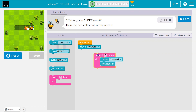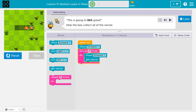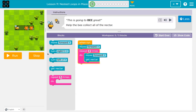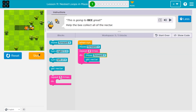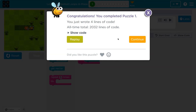Anything in this pink mouth thing will automatically repeat. I put a two because I want to repeat all this stuff two times. So it will move forward, hit the repeat block, move forward, get nectar, hit the bottom, and then one more time: move forward again, get nectar. Now I did it within five blocks.